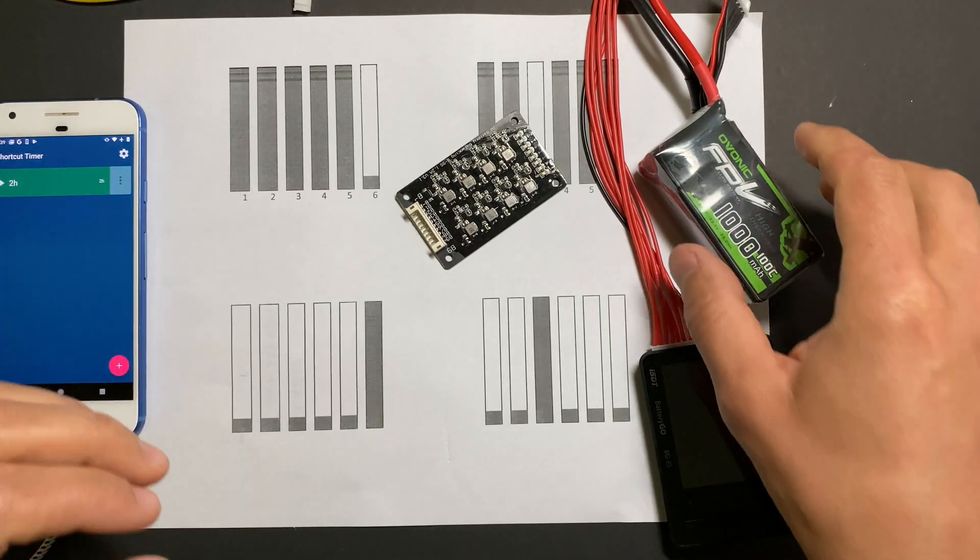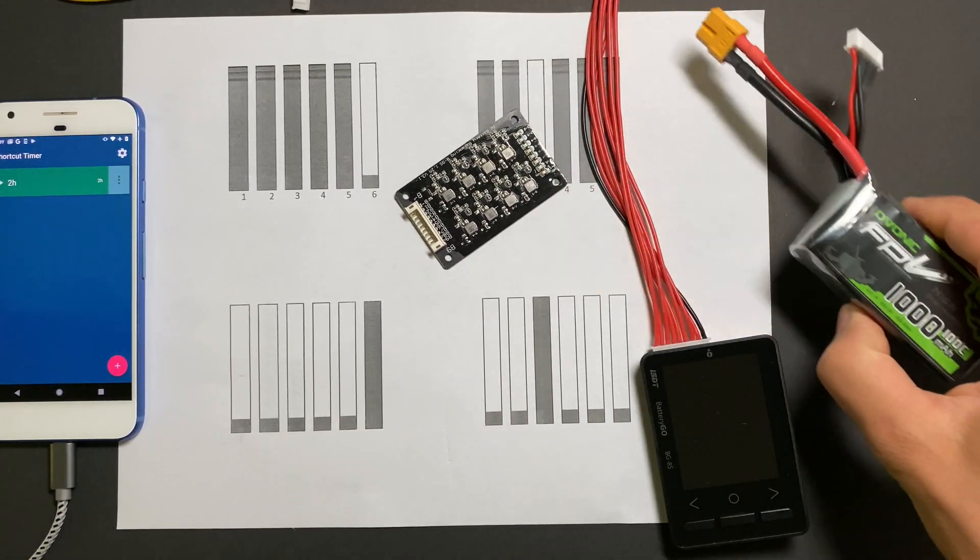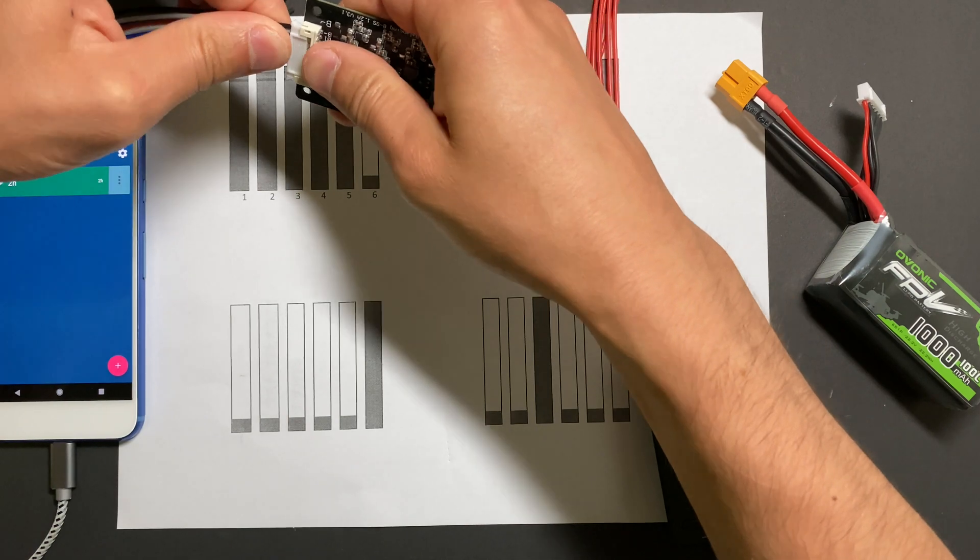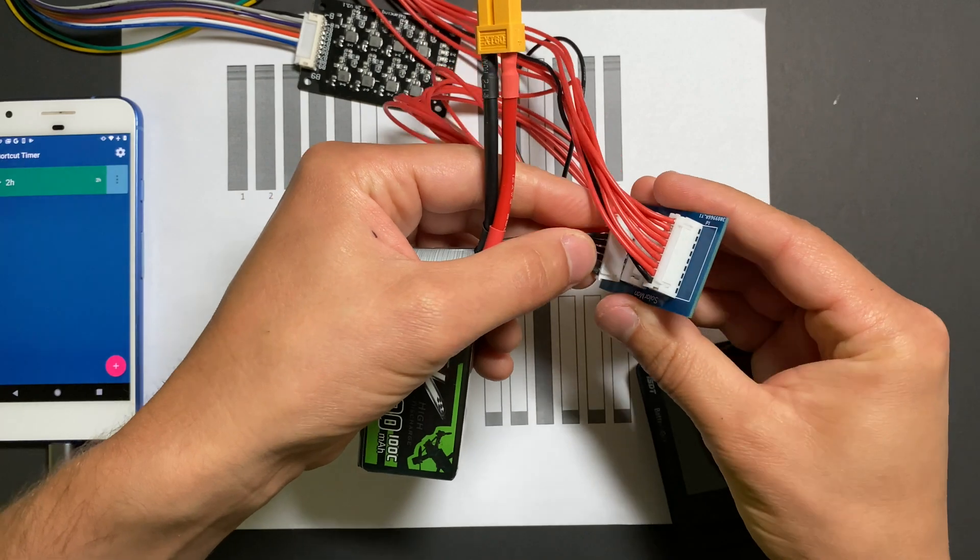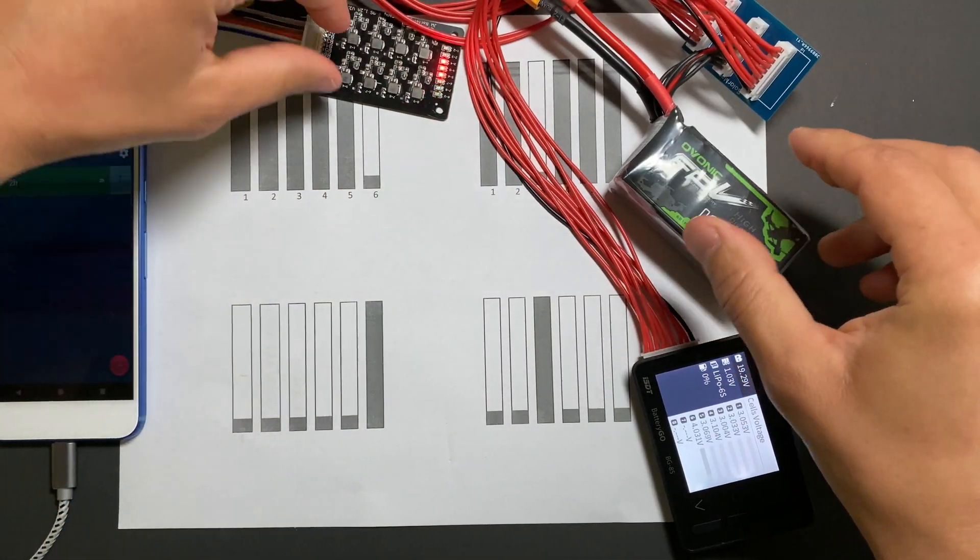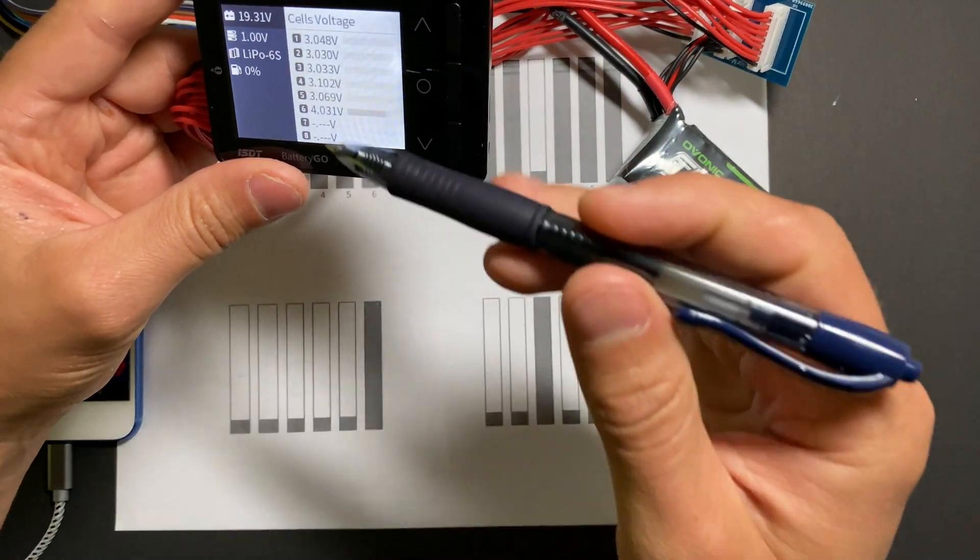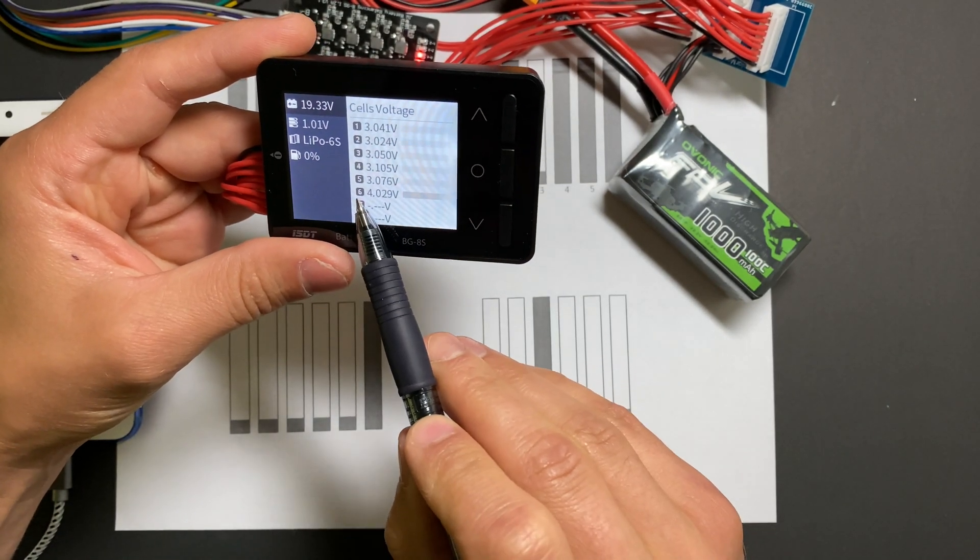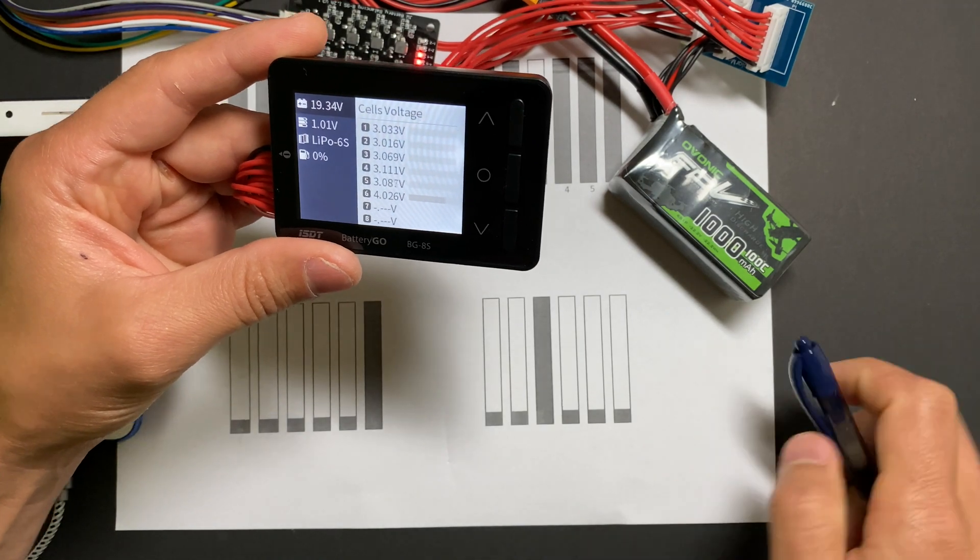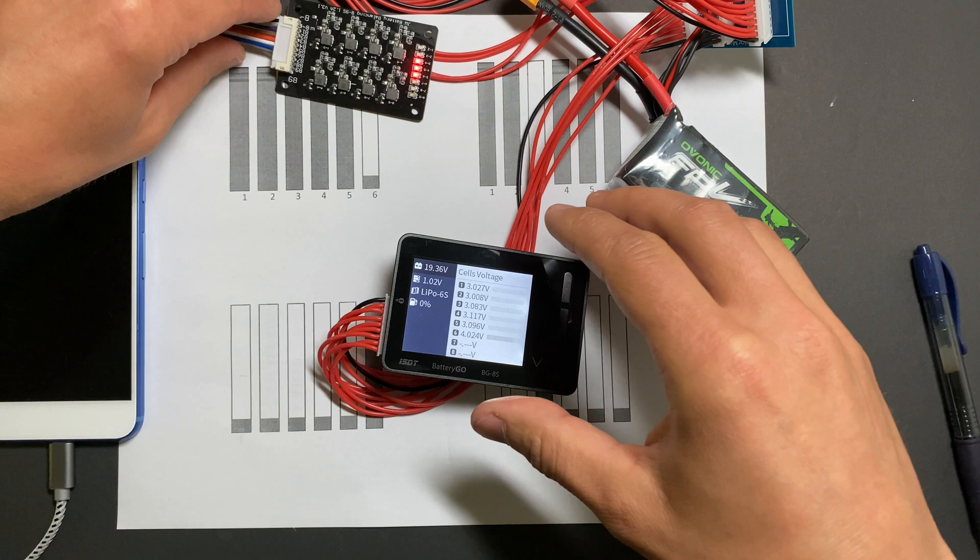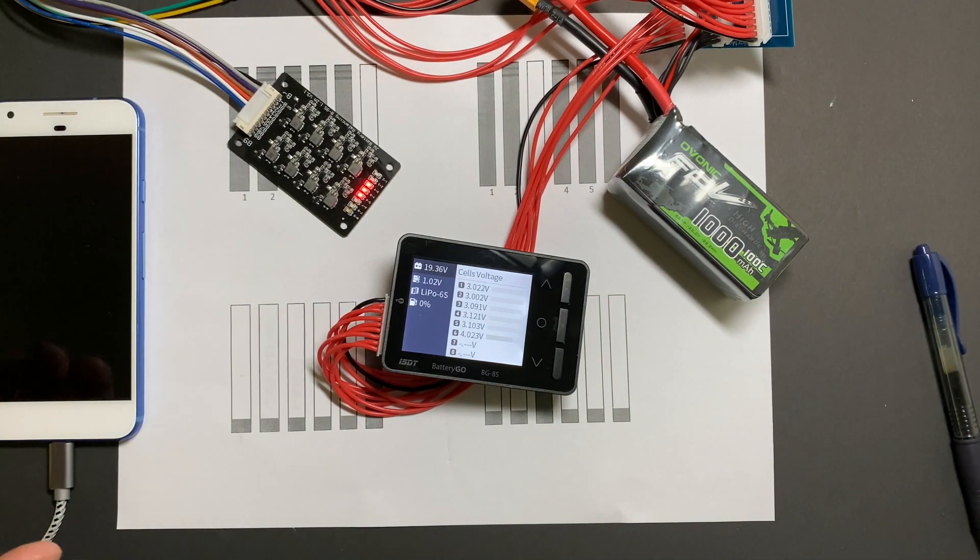All right, so battery is prepared for test number three. Let's connect them together. So we can see that cell voltage difference is one volt, cell number six is the highest charge, and all cells were discharged. Okay, we're going to leave as always for two hours and come back in two hours and see where we are.